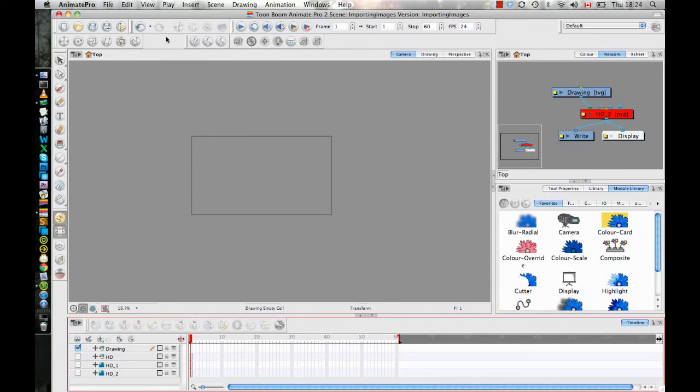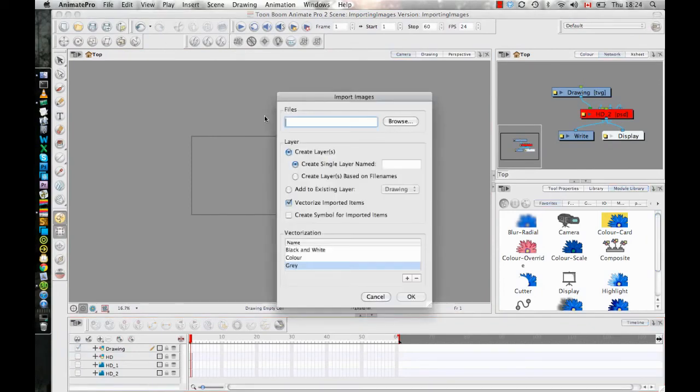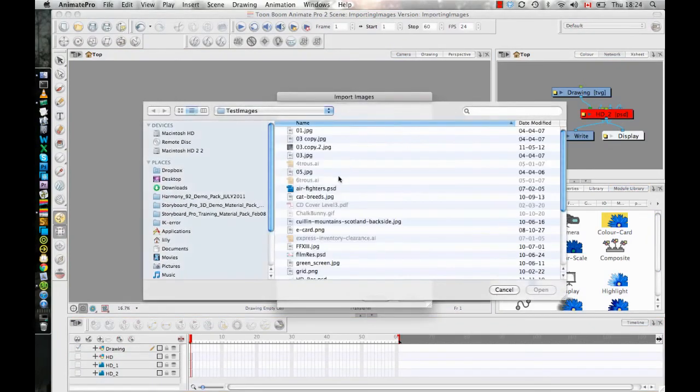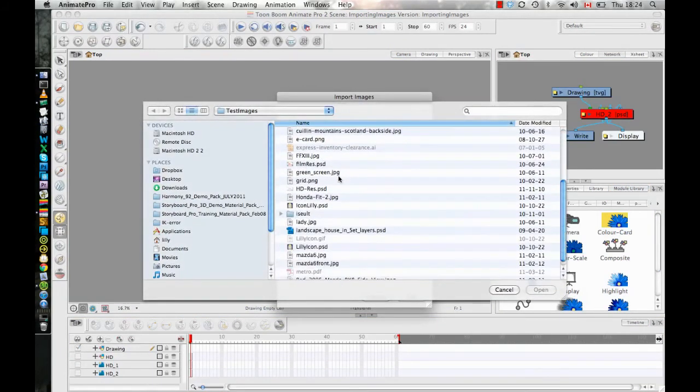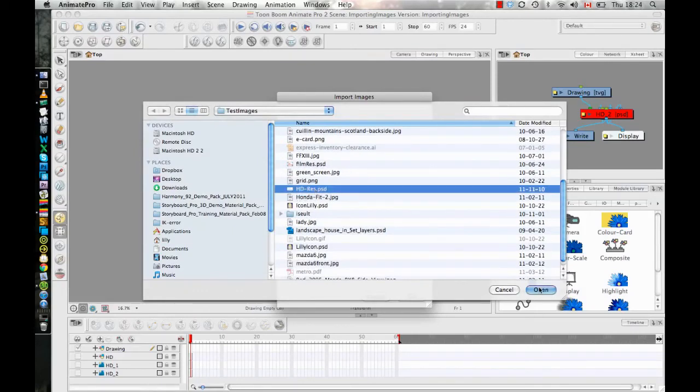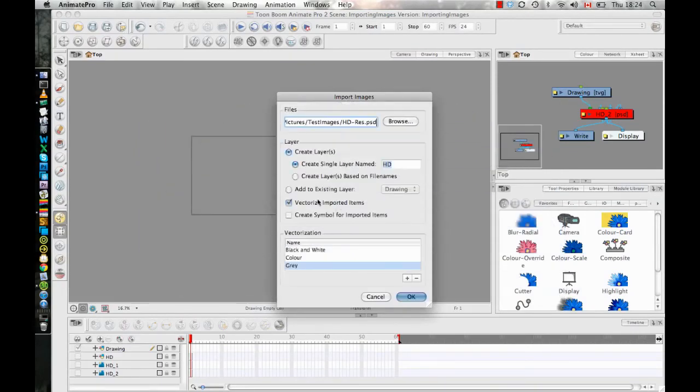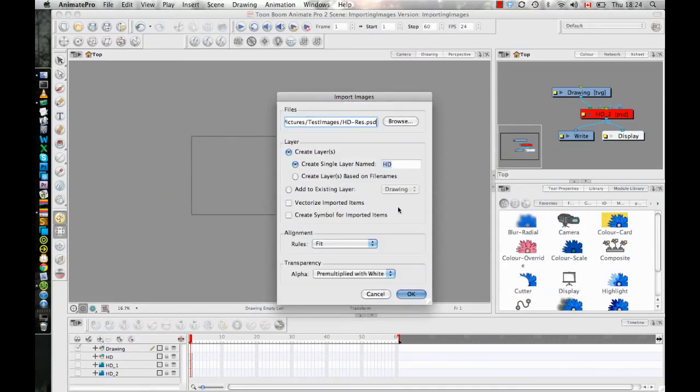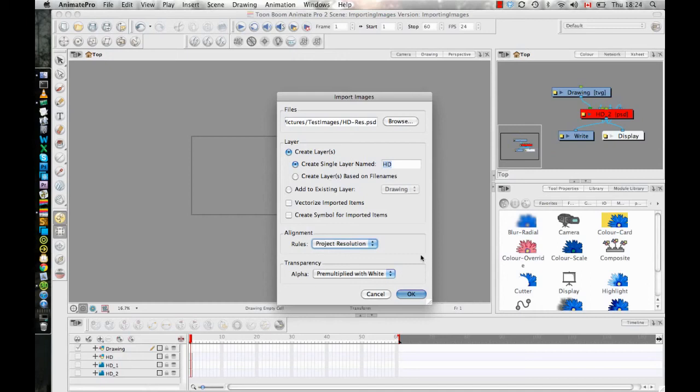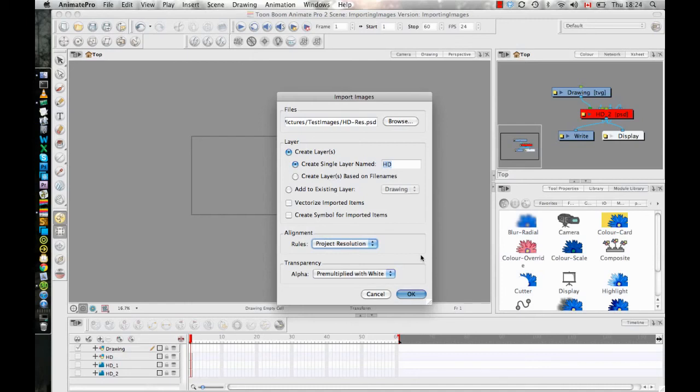And then the last option in there, if we look at our import images dialog, if I go and select the same image again, the last import option when you're doing a bitmap image is project resolution. And what project resolution does is it looks at the source image, and in this case my source image is HD 1920 by 1080. And then what it does is it fits that with the resolution of my project, and in this case my project resolution is also HD 1920 by 1080. So when I do this project resolution option, it will fit the same exactly with my camera.